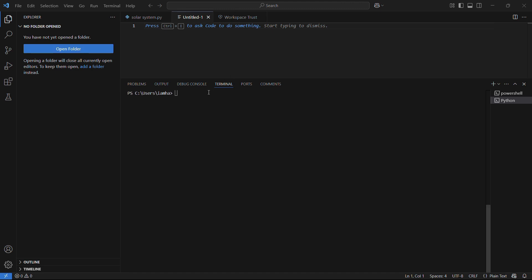So let's see how to install this. In order to install this library, you need to head on to the terminal of your Visual Studio Code and type in the following command, which is pip install PyLint. Then once you have typed in the command, you need to hit the enter button.